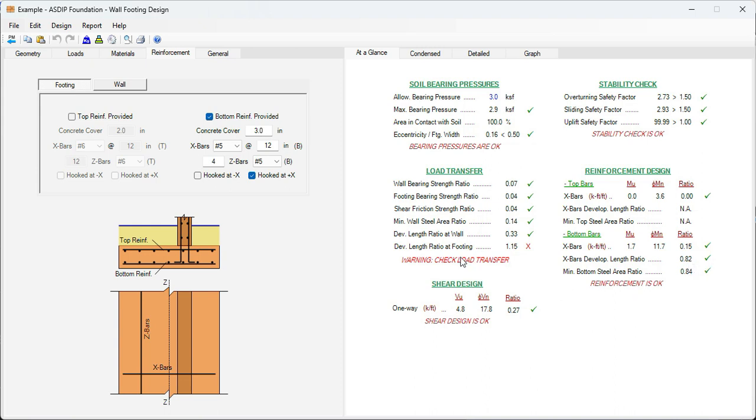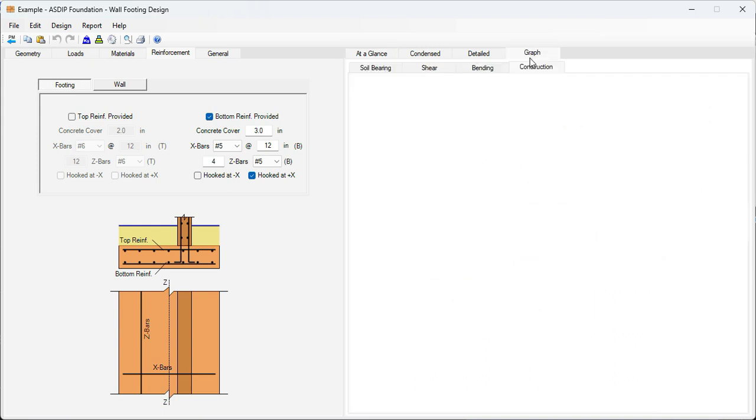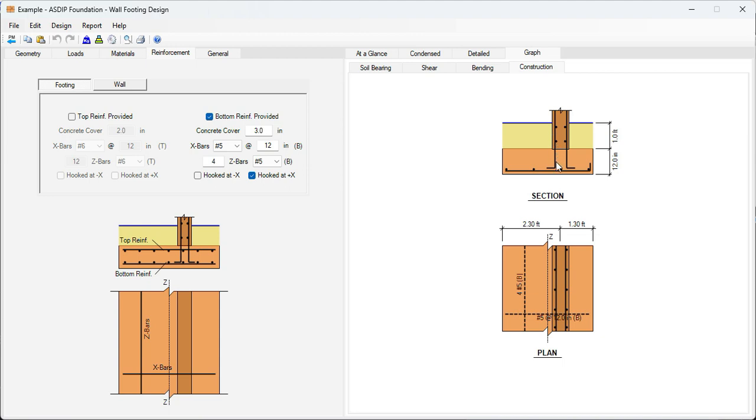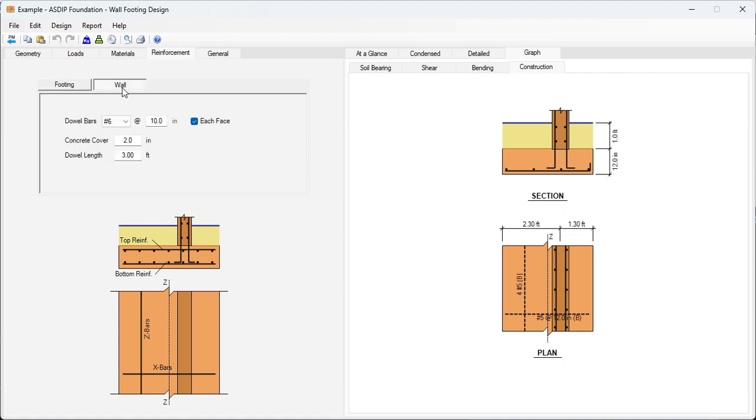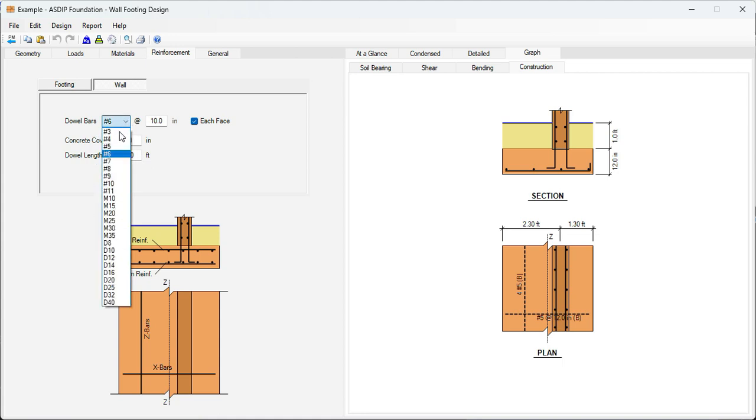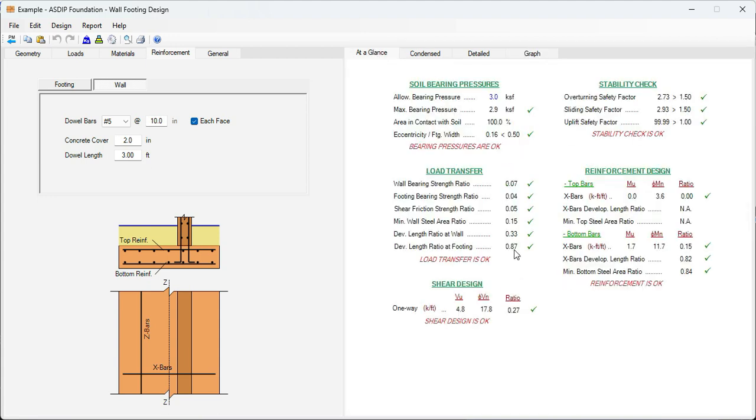We still have a problem here with the development length ratio at footing. That means that these vertical rebars hooking into the footing, the thickness is not enough for this hook to develop. The footing is already 12 inches thick, so probably we need to check if we can reduce the size of these rebars. Go to the wall tab. Instead of number 6, let's select number 5s for the wall. Let's go back to the at a glance, and we can see here now that the development length ratio of the footing is 0.87. So with this configuration, everything now is passing in the at a glance tab.